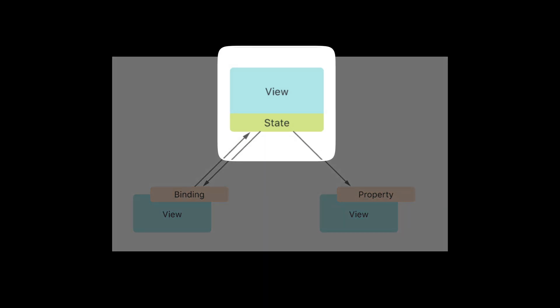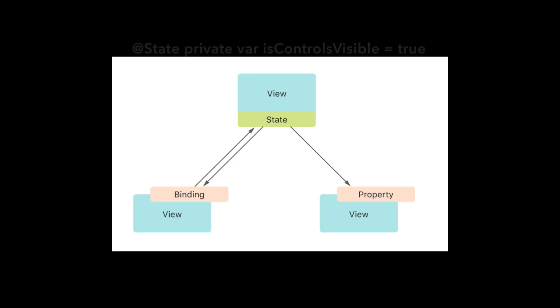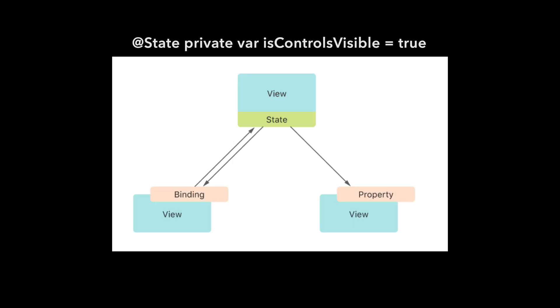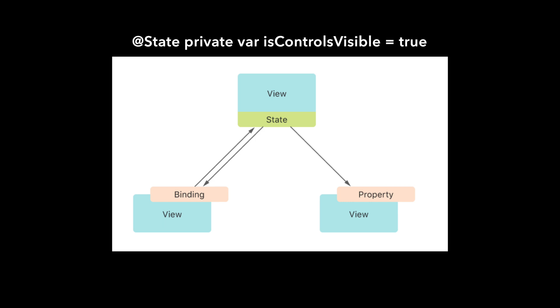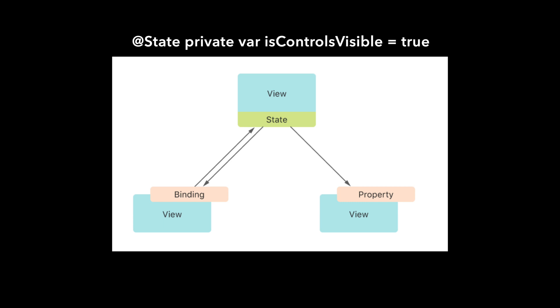State properties establish a single source of truth that is shared across views. By marking the property as state using a property wrapper, we enable SwiftUI to manage the underlying storage for the property. When the value of this property is changed, SwiftUI automatically updates the affected parts of the view.